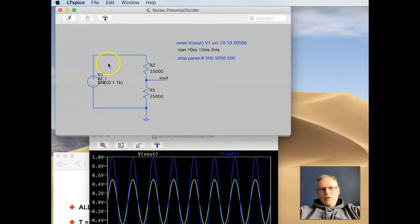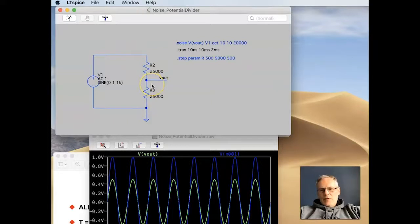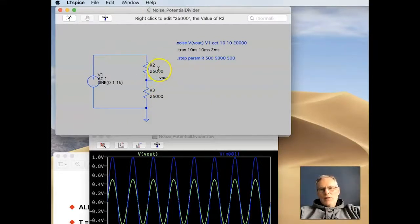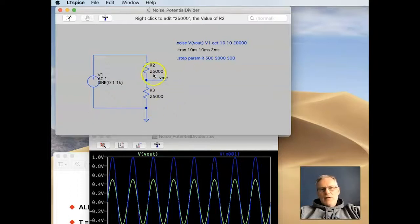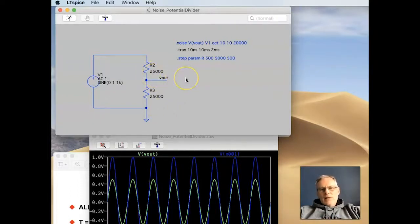The first difference is the current that's going to get drawn through the circuit with the larger values is going to be less. So that's one advantage of using the larger resistors. But one disadvantage is that every resistor creates its own noise.